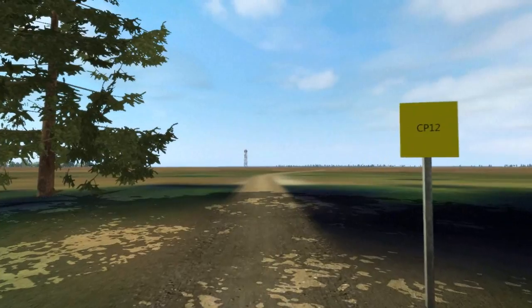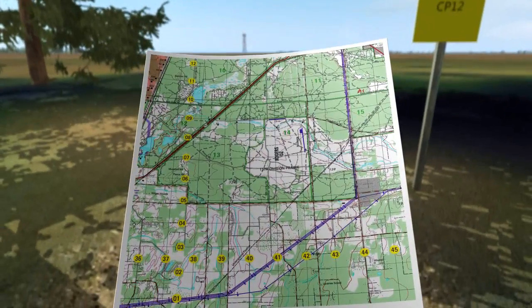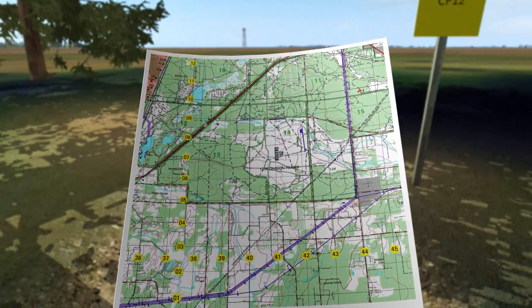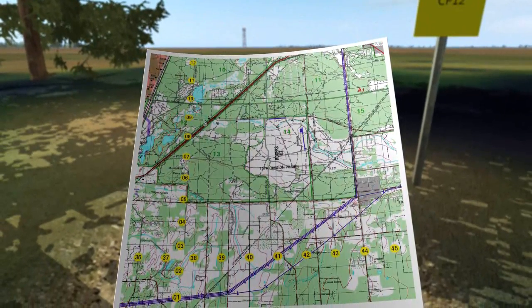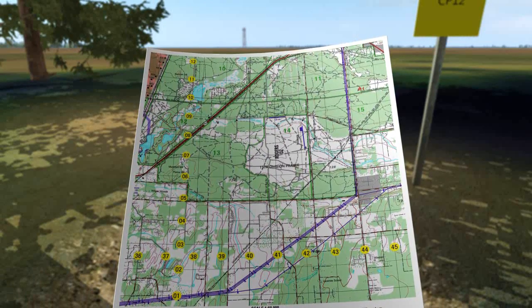Performing intersection and resection are not hard as long as you focus and take your time. Both techniques allow you to locate a point that you do not know the coordinates of.